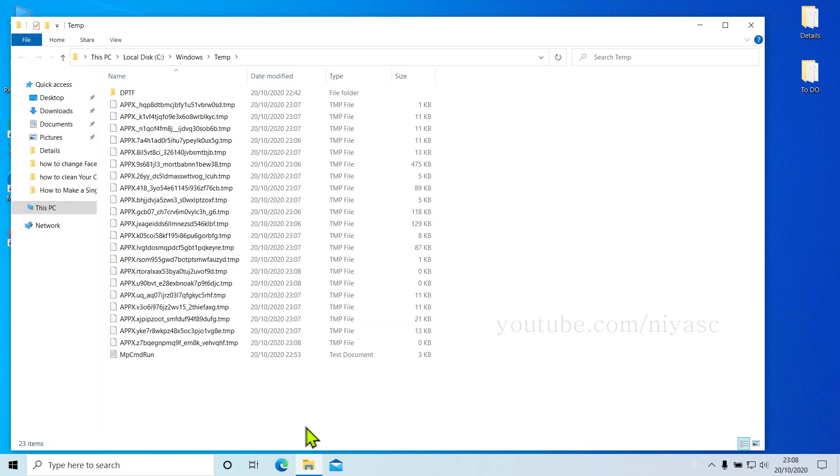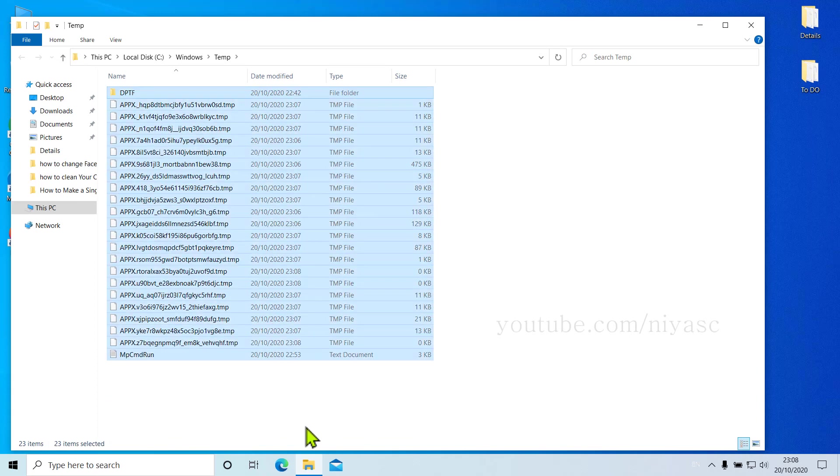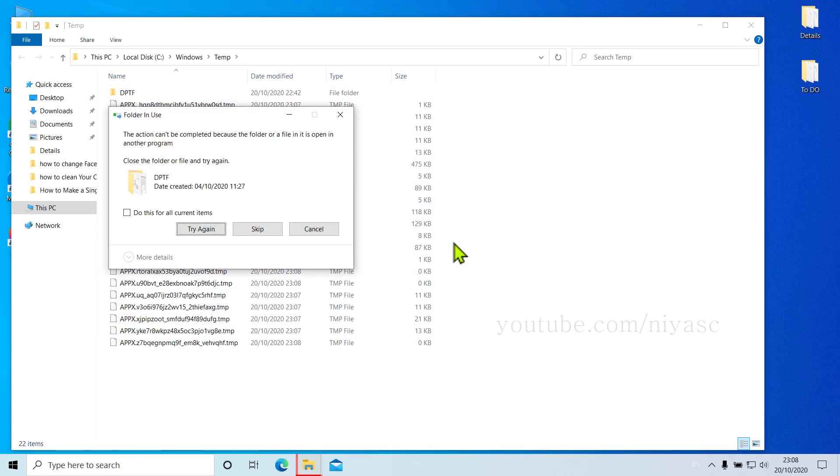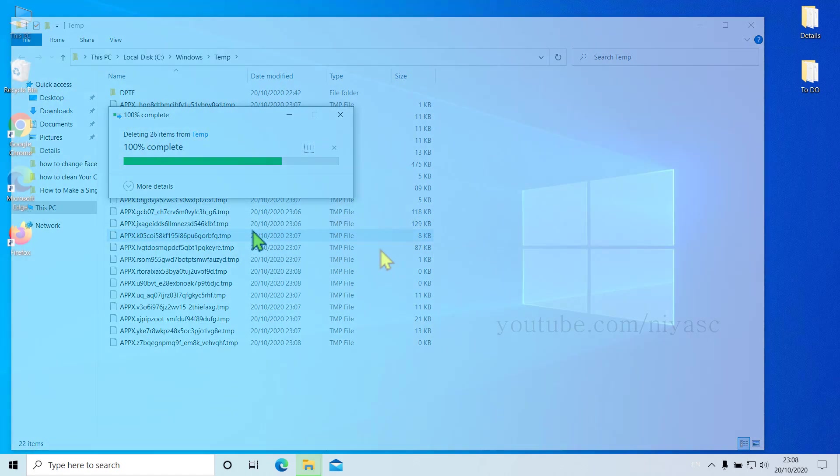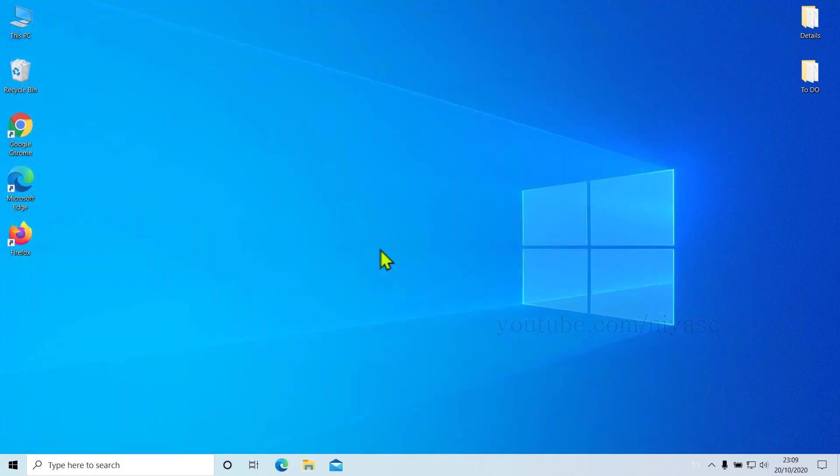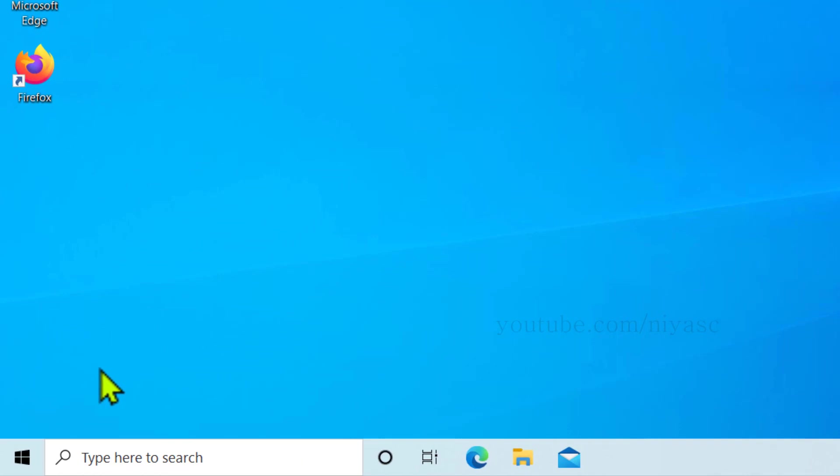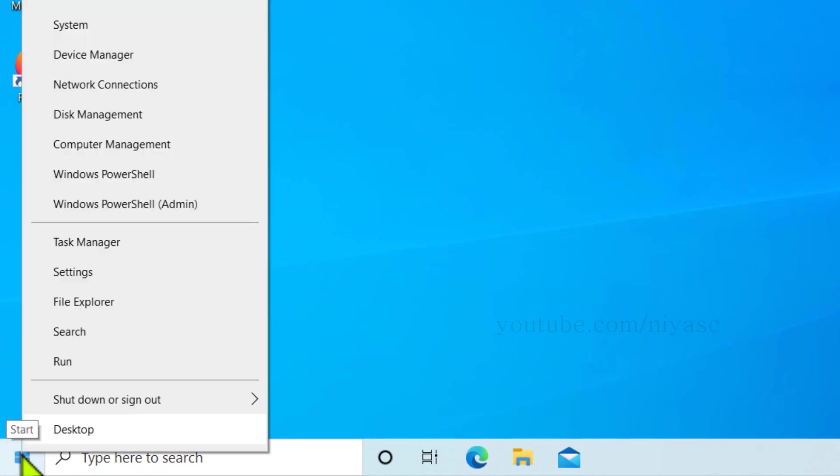So you can select all of them. Now click on Shift plus Delete on your keyboard. Some files may be undeletable, so ignore them and delete the rest.